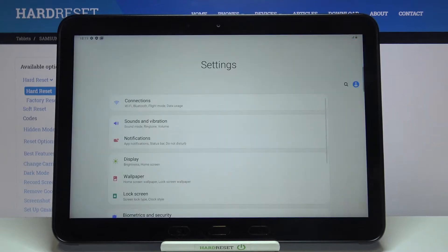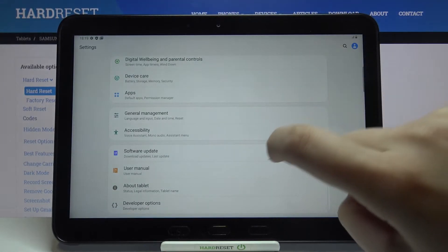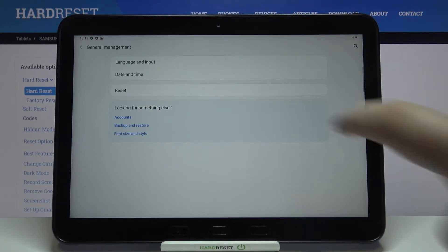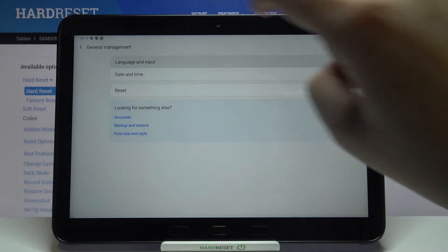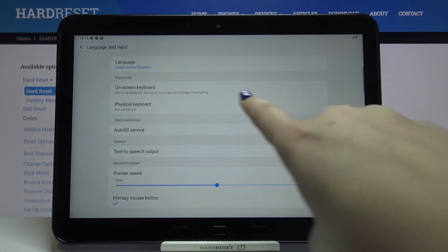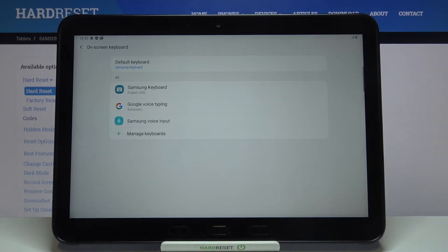So firstly let's enter the settings and now we have to scroll down and tap on general management. Now let's tap on language and input and here we've got the on-screen keyboard so let's tap on it.